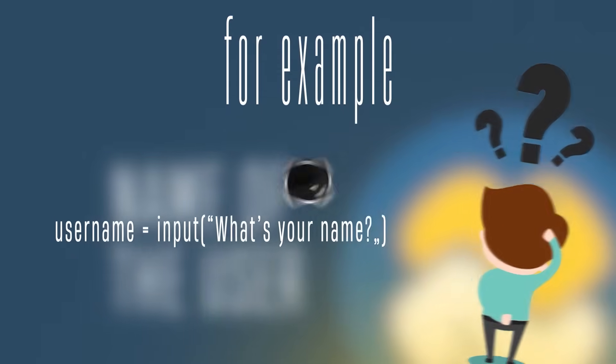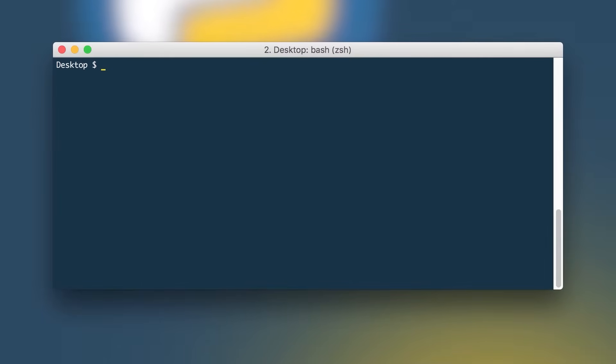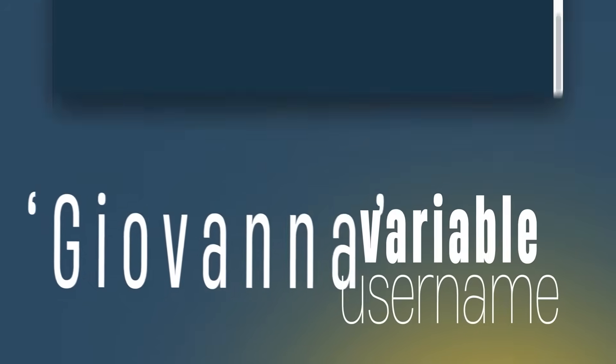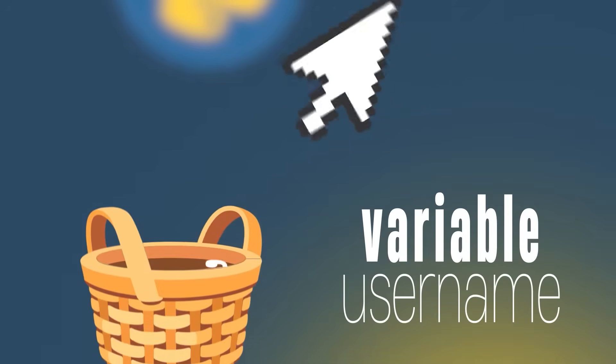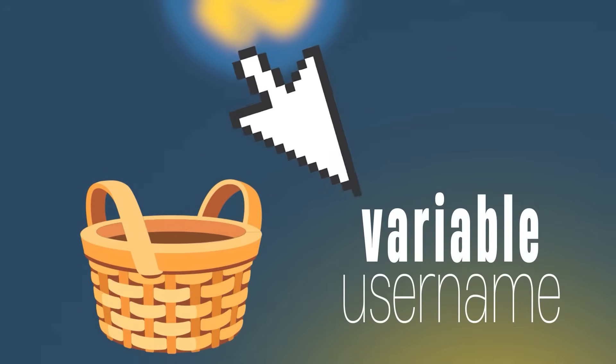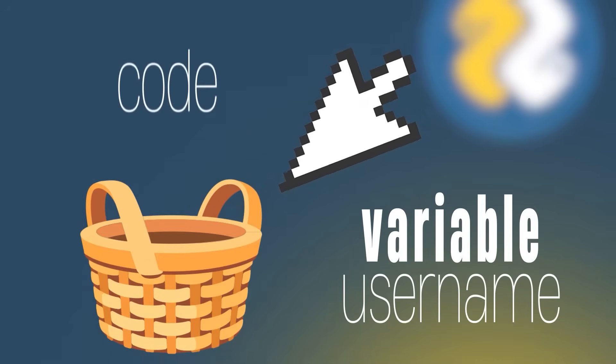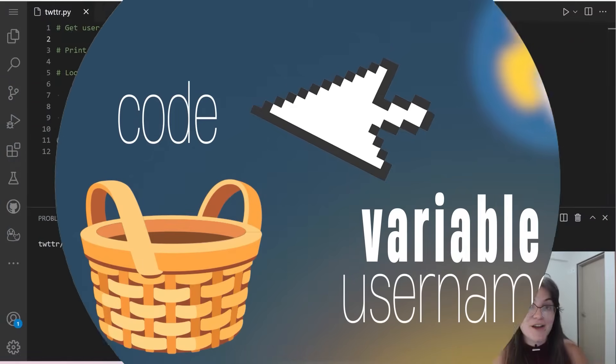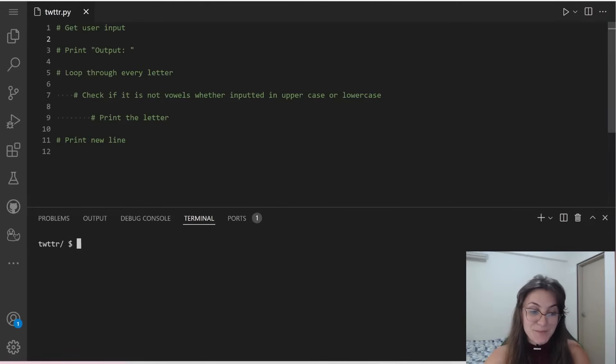And it will be prompt in the terminal, the user can write his name. If the user types in Giovanna, the variable username will store Giovanna. Since the answer is stored in a variable, we can use this answer in our code. Now that we understood how it works, let's start implementing here in our code.